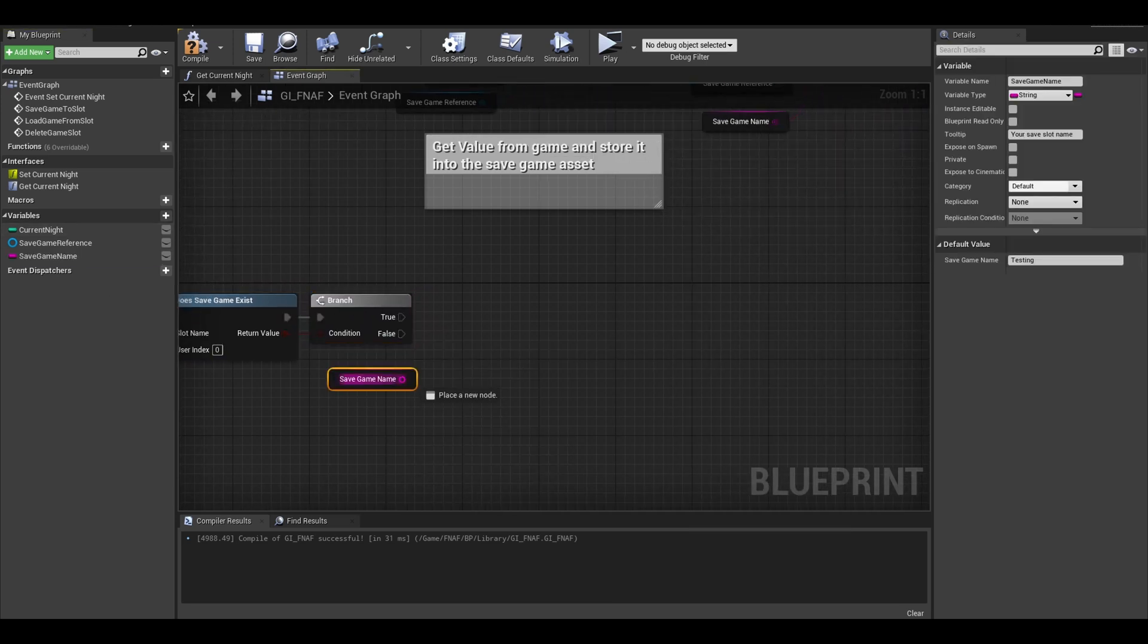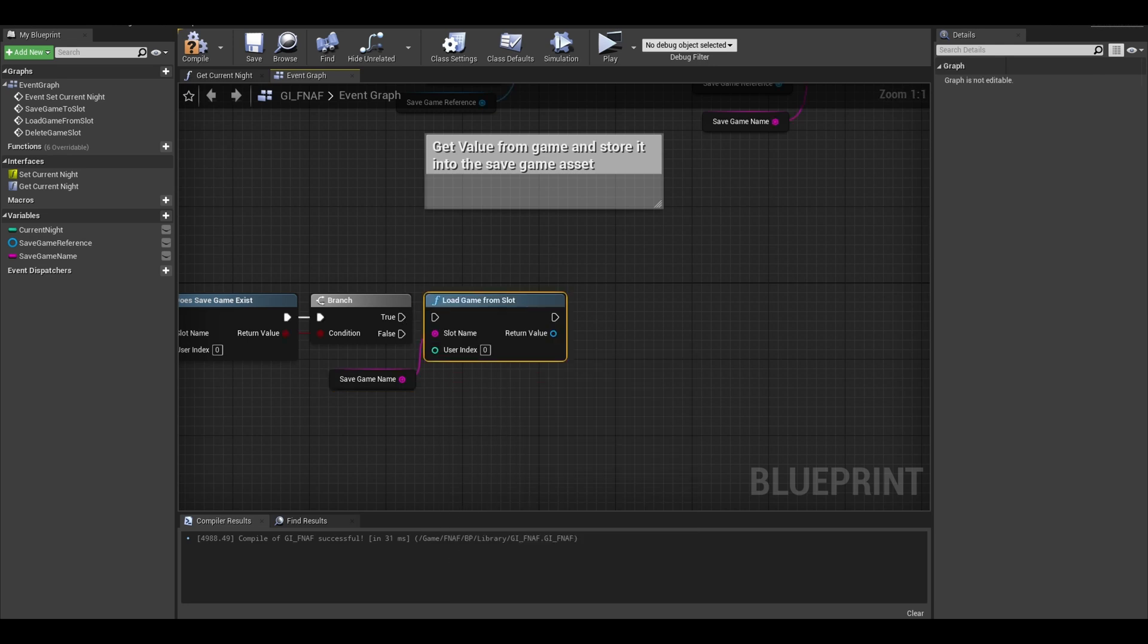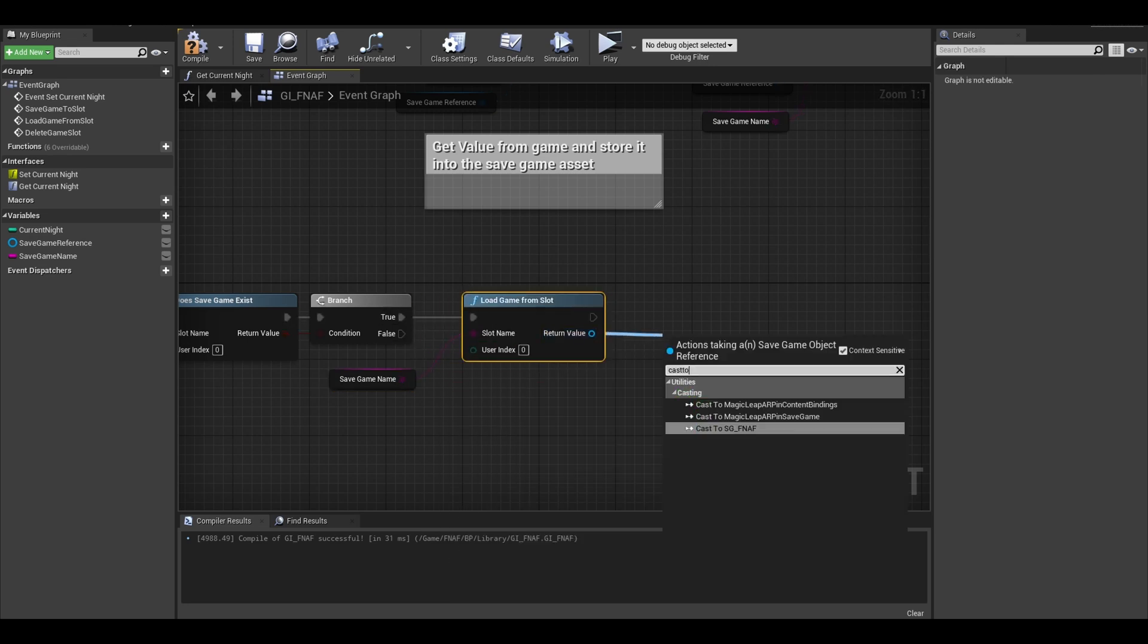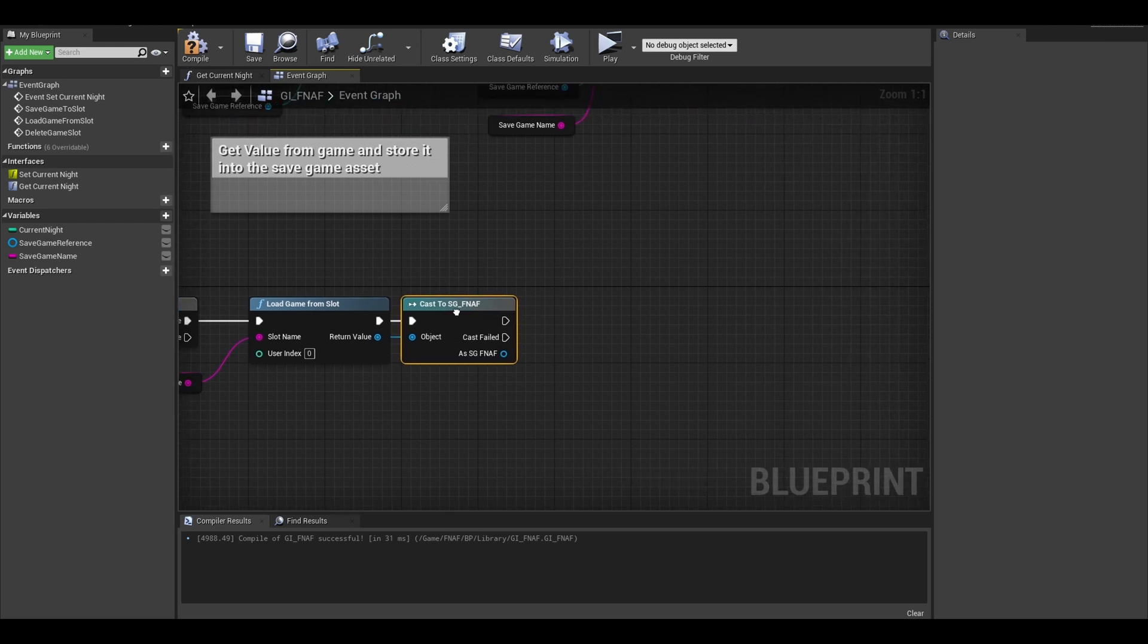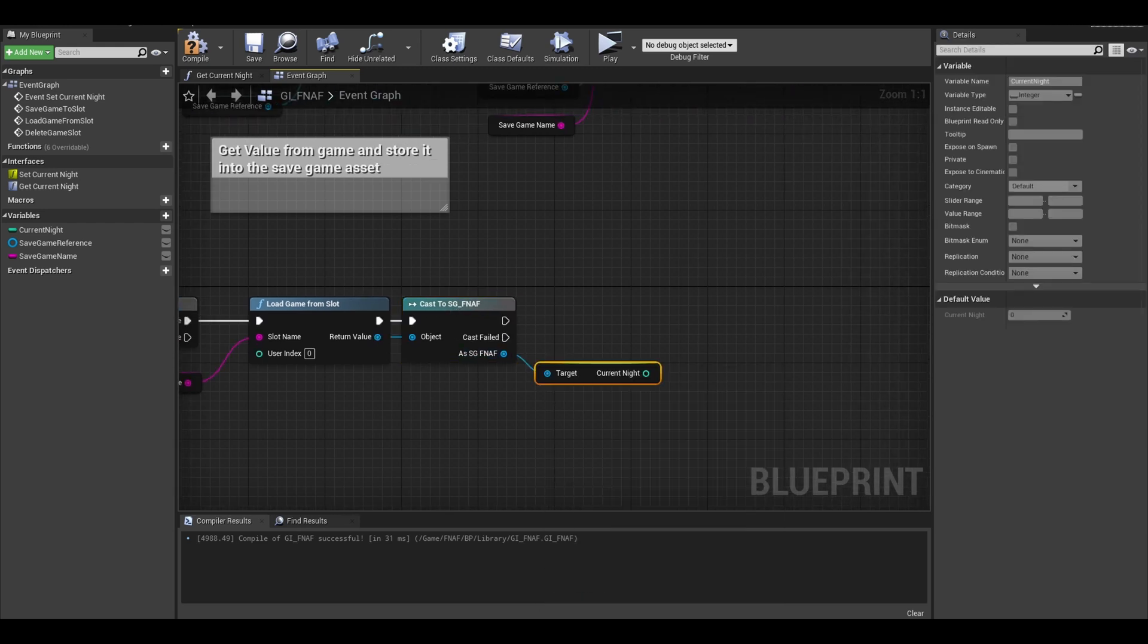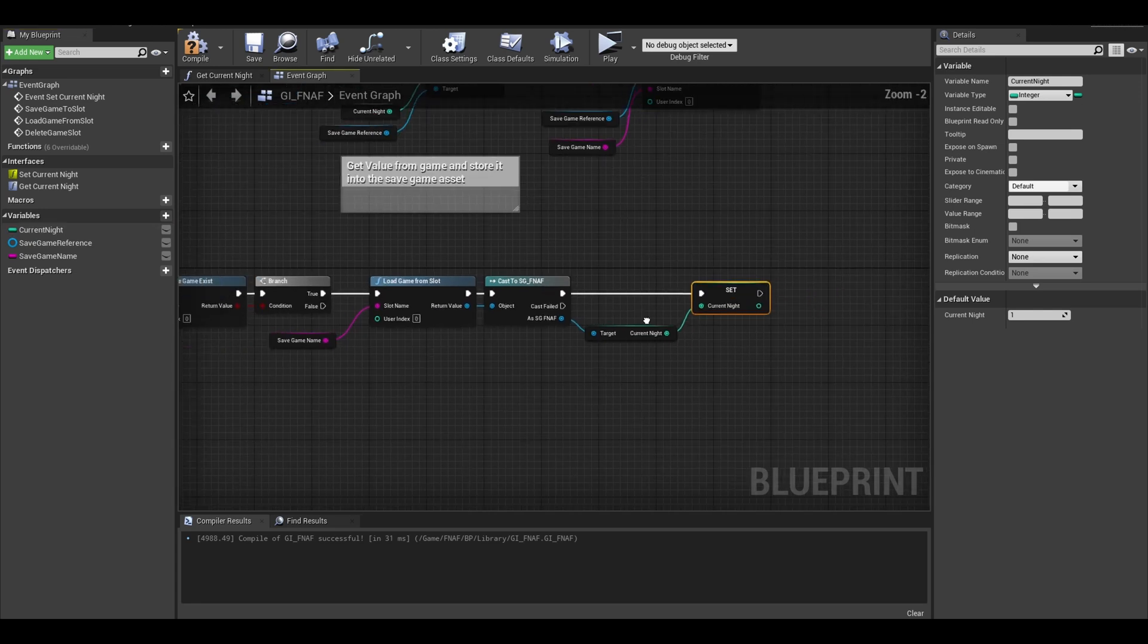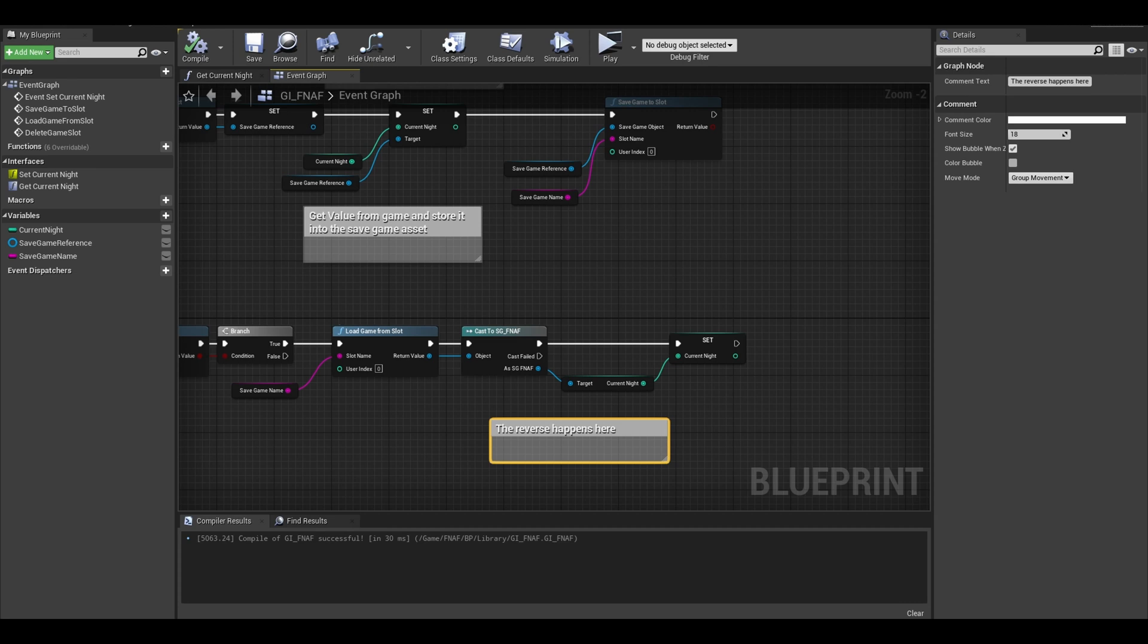Next, get your variable again and search for load game from slot. Connect to true. I cast from here to get our save game object. We can use get the current night variable from our save game now, and we can insert it to our game variables such as the current night here. That's the save and load done.